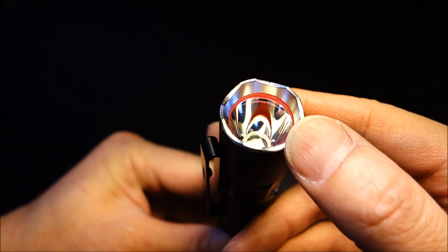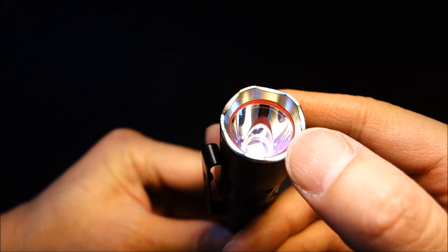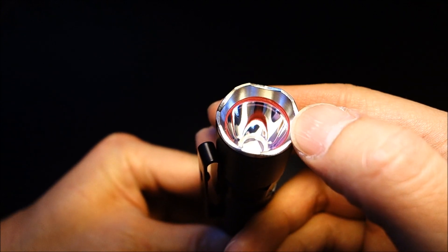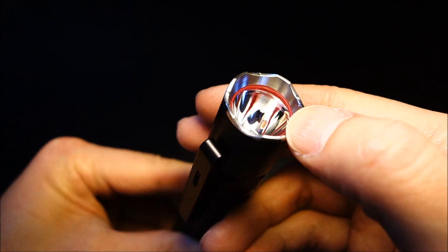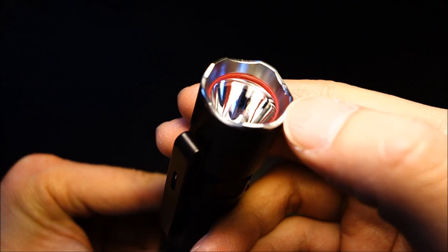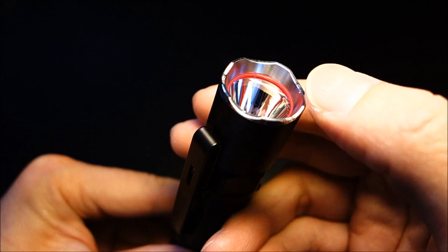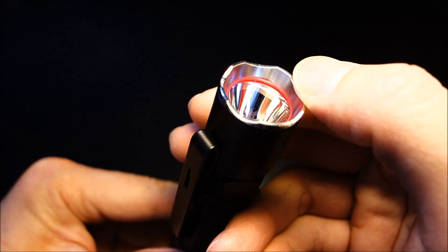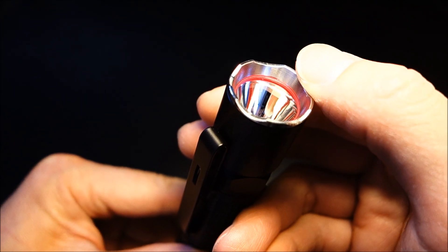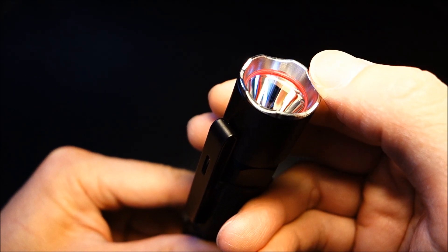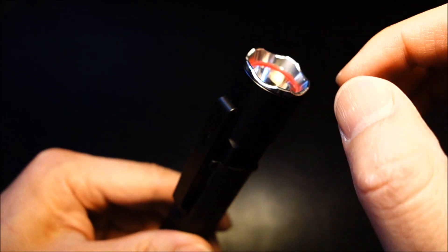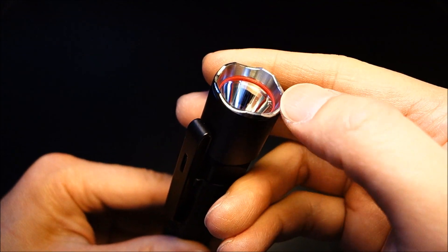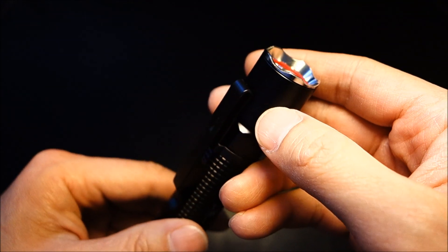That bezel is removable, allowing access to that ultra-smooth reflector. There is also, as you can see, a red O-ring there. It does affect the tint ever so slightly, but only upon close distances. Once the beam is cast out further, I don't notice it affecting the tint anymore.